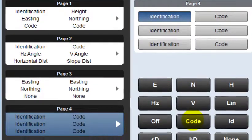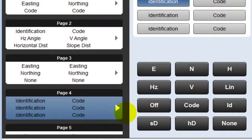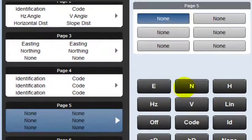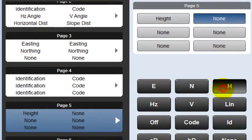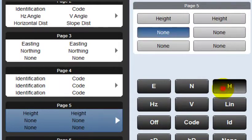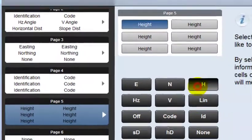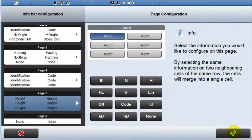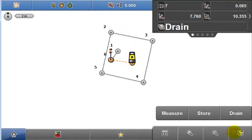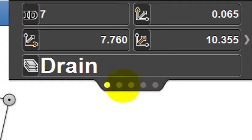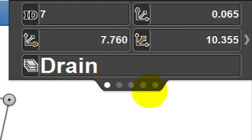For a fifth page put height in all six boxes. Back in the map screen, these dots here indicate that there are now five pages.